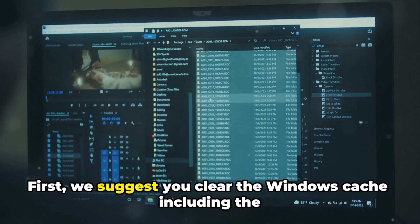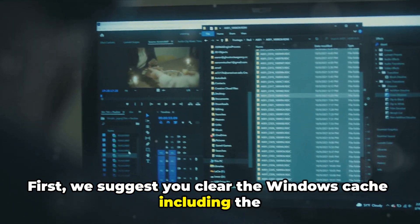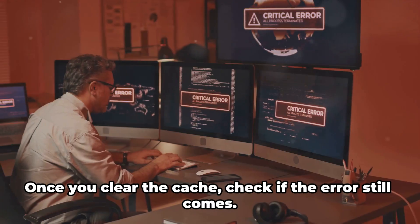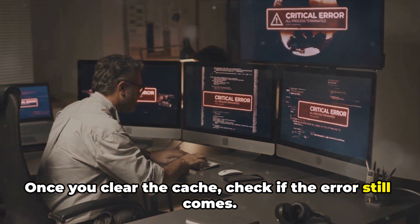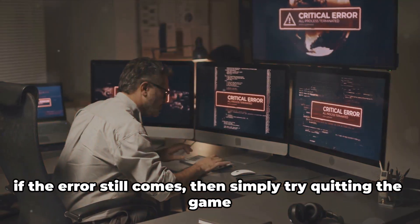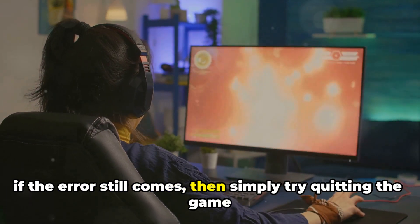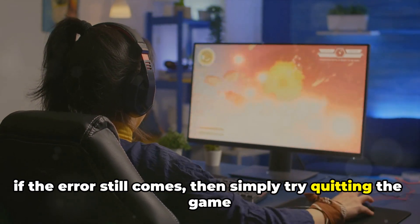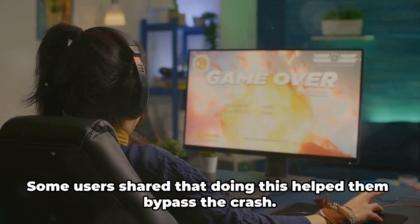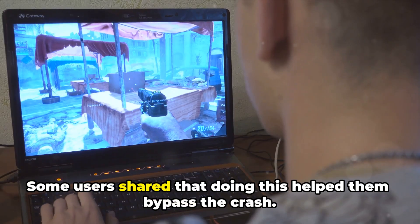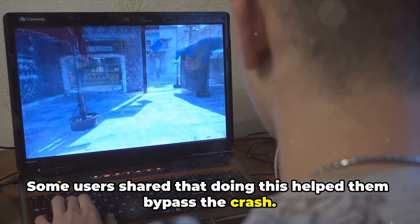First, we suggest you clear the Windows cache including the Direct shader cache. Once you clear the cache, check if the error still comes. If the error still comes, simply try quitting the game and reopening it a few times. Some users shared that doing this helped them bypass the crash.